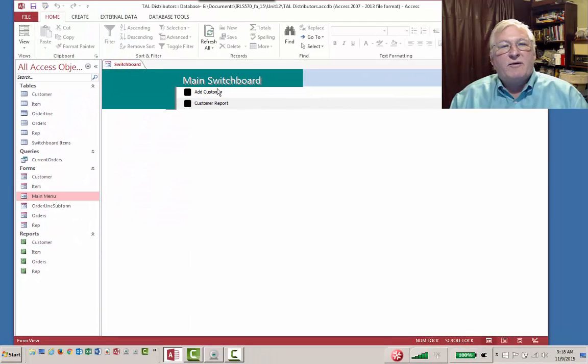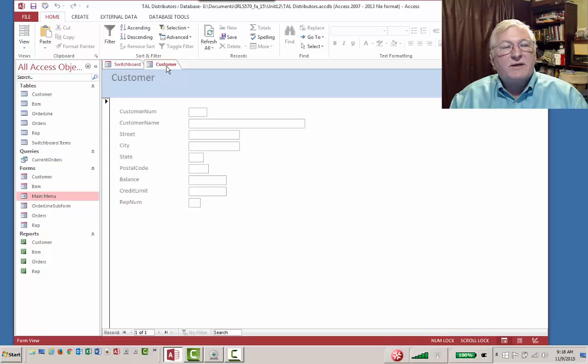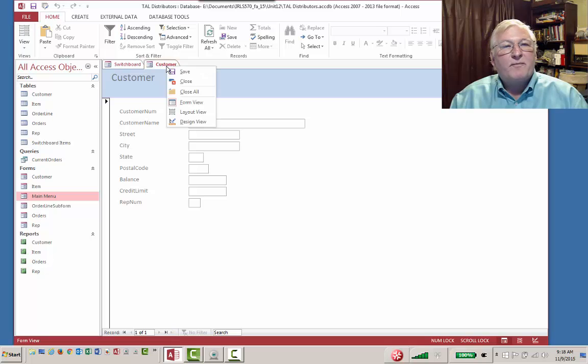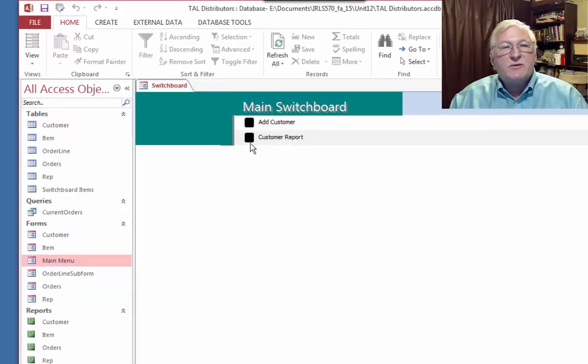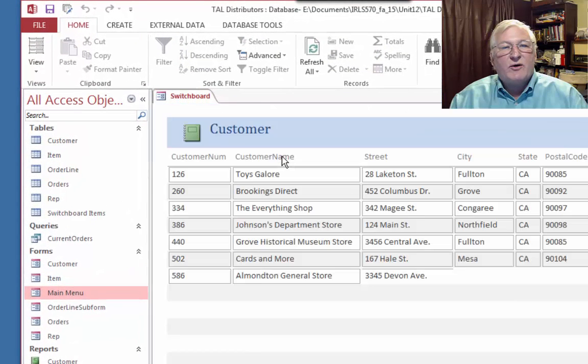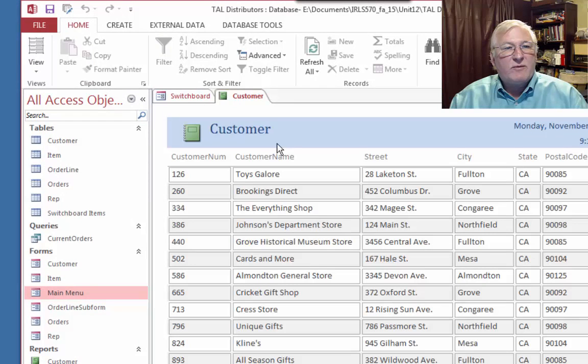We can add customer. And it opens it up to our customer form. Let's close that. And we can go back to the Switchboard. And now we can open the customer report. And here's our customer report.